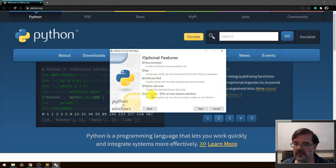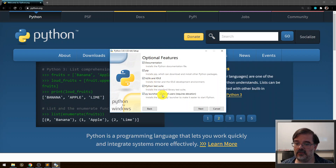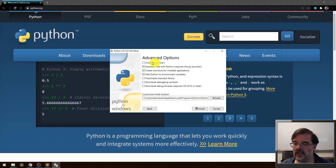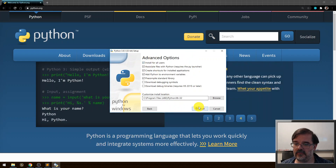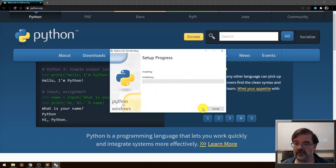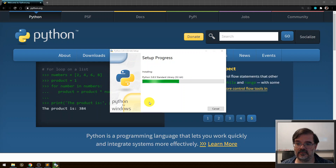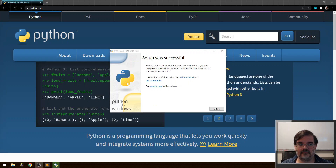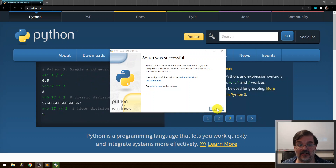I want to install pip, and I want to install it for all users — make sure that is checked — then click Next. Under advanced options, I'm going to check 'Install for all users'. Notice that will cause it to install to a different path and will require administrator-level privileges. Installation completes, and through the magic of video editing, setup was successful. I can go ahead and close.